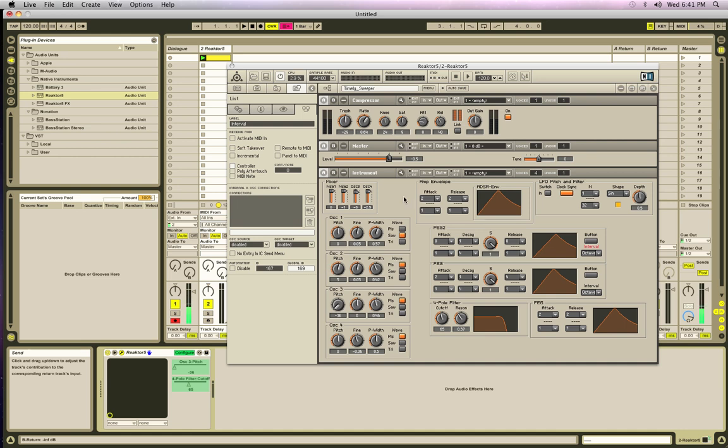First, what we're going to do is look at this patch that I've created. It's a synthesizer, a pretty basic synthesizer. It's got an amplitude envelope generator, filter envelope generator, small LFO, simple LFO, and four oscillators with a mixer. So it's pretty basic.